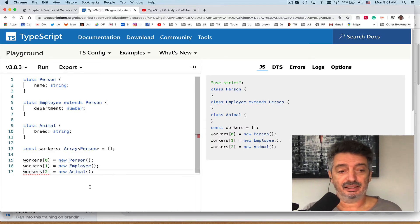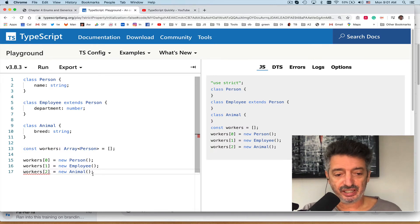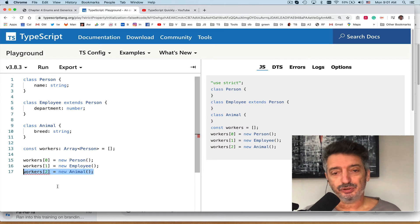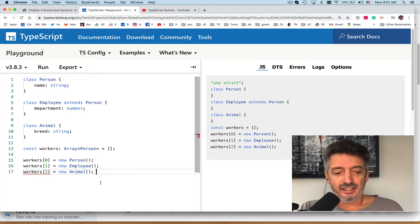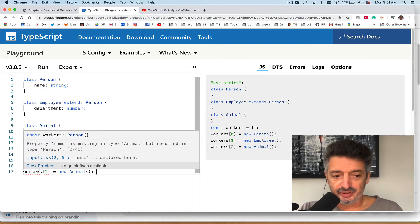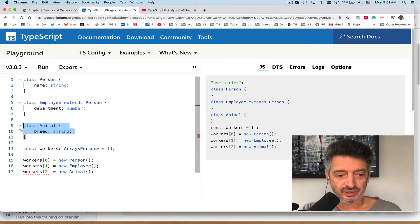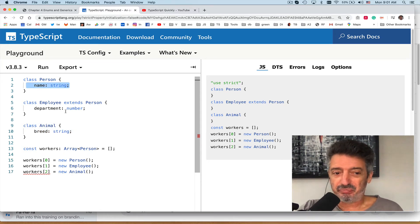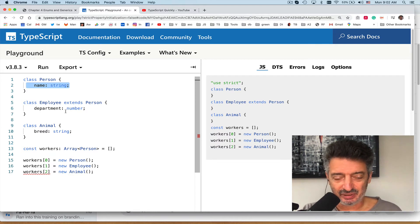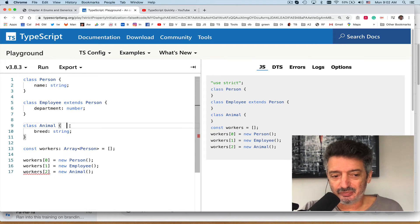As someone who knew generics in Java, when I saw this error first time I didn't even read the message — it was natural to me that Animal is not a Person. But if you read the error carefully: 'property name is missing in type Animal but required in type Person.' It says Animal has no property 'name', which Person requires. Person has a 'name' property, Employee also has 'name' because it extends Person, but Animal doesn't.